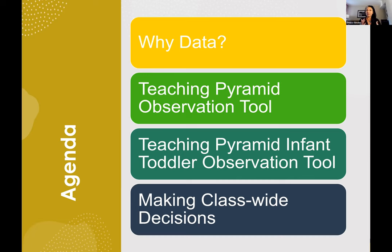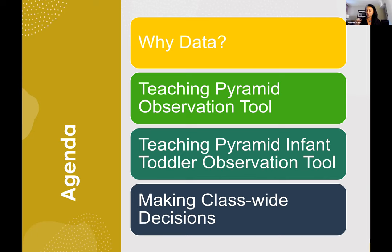We'll do a quick overview of the Teaching Pyramid Observation Tool, the TPOT, and then a quick overview of the Infant-Toddler Observation Tool, the Tippy Toes. We'll talk about how we can make class-wide decisions from the two tools, the similarities between them, and the differences. They both have the same purpose with the same intended outcomes, but there are some differences so they're developmentally appropriate for the groups you're working with.